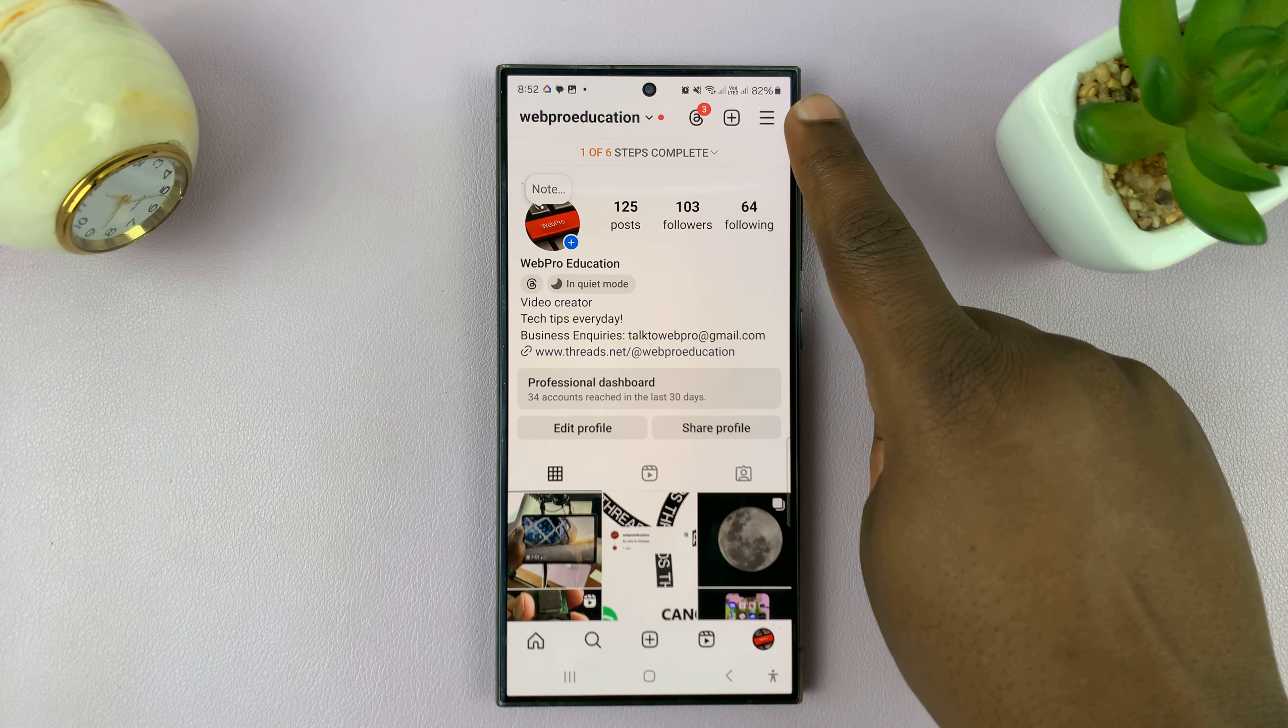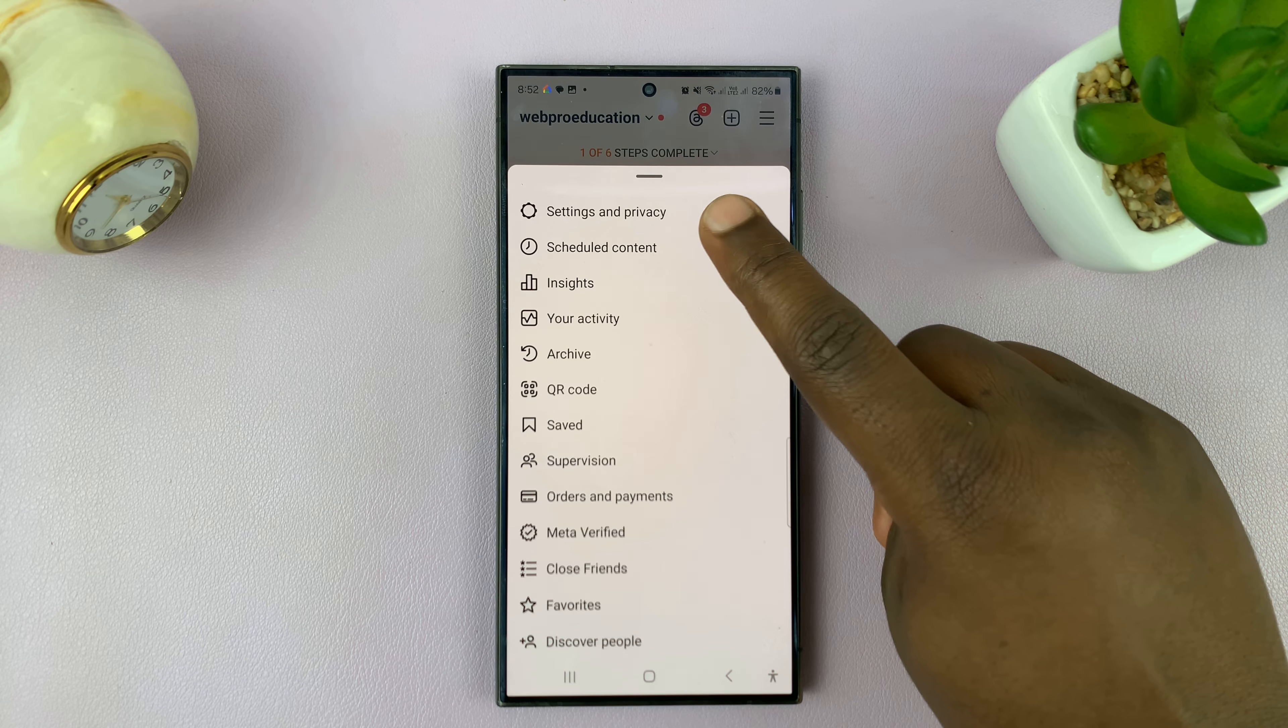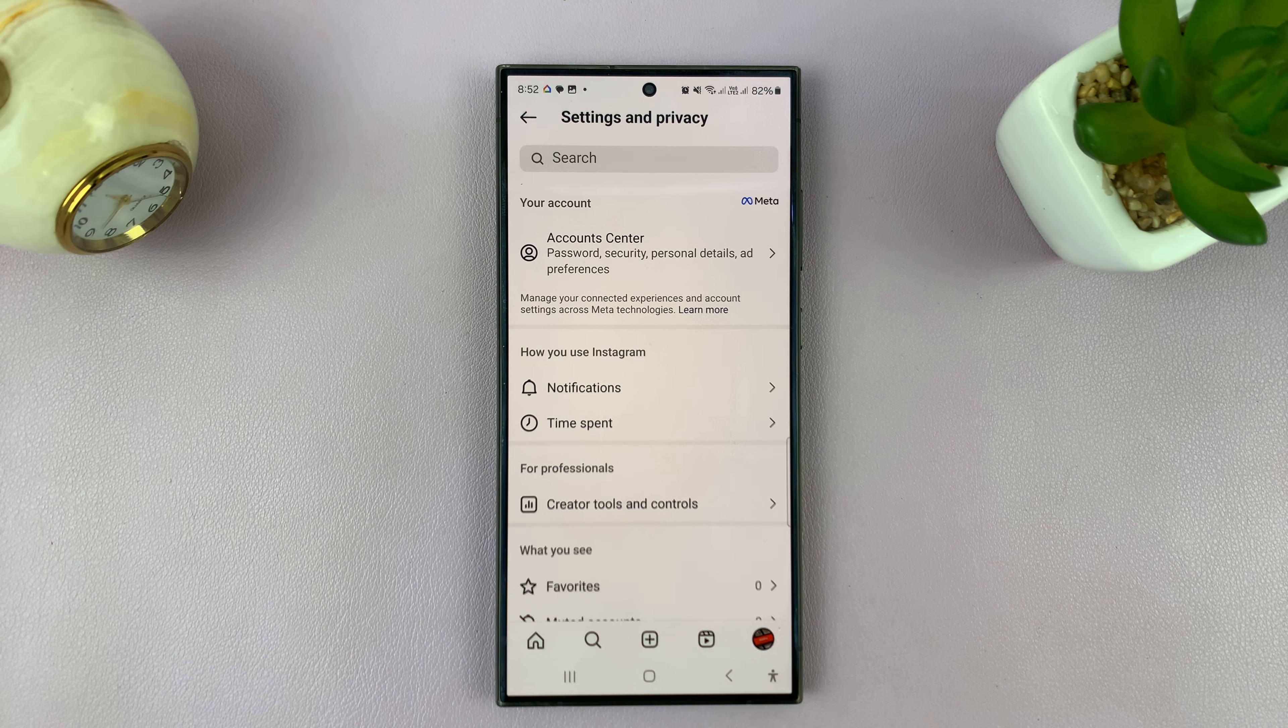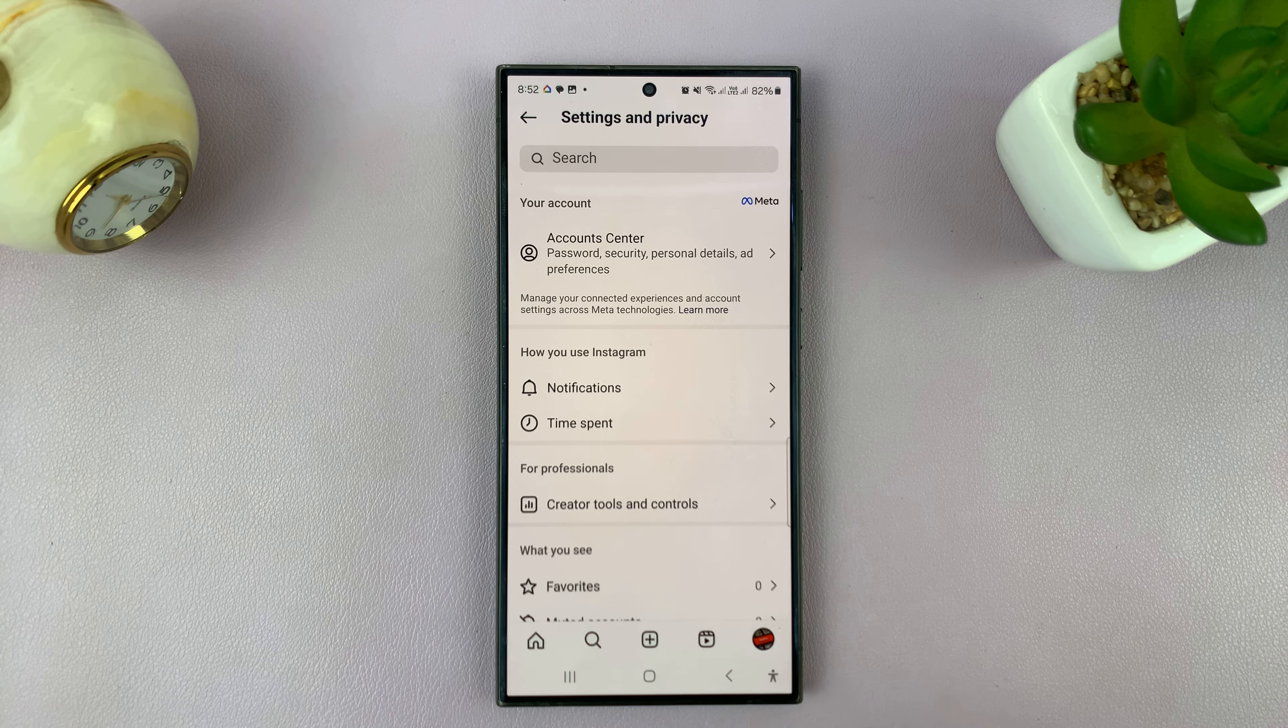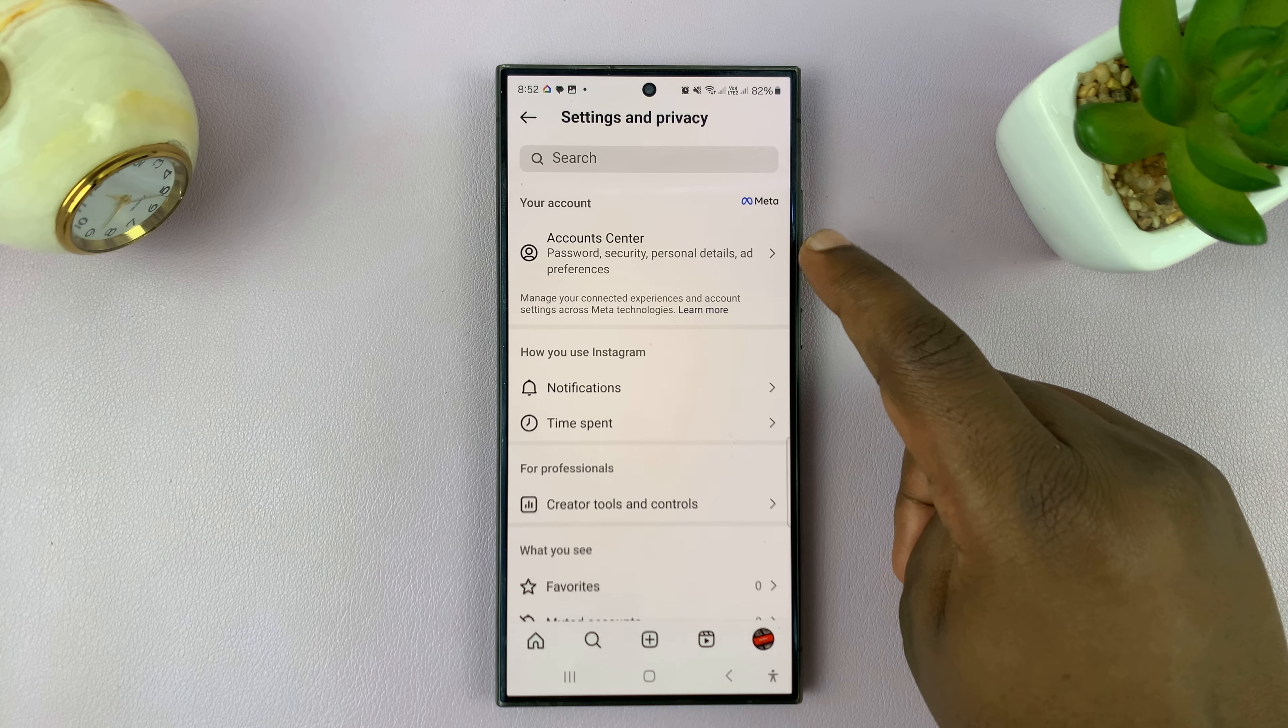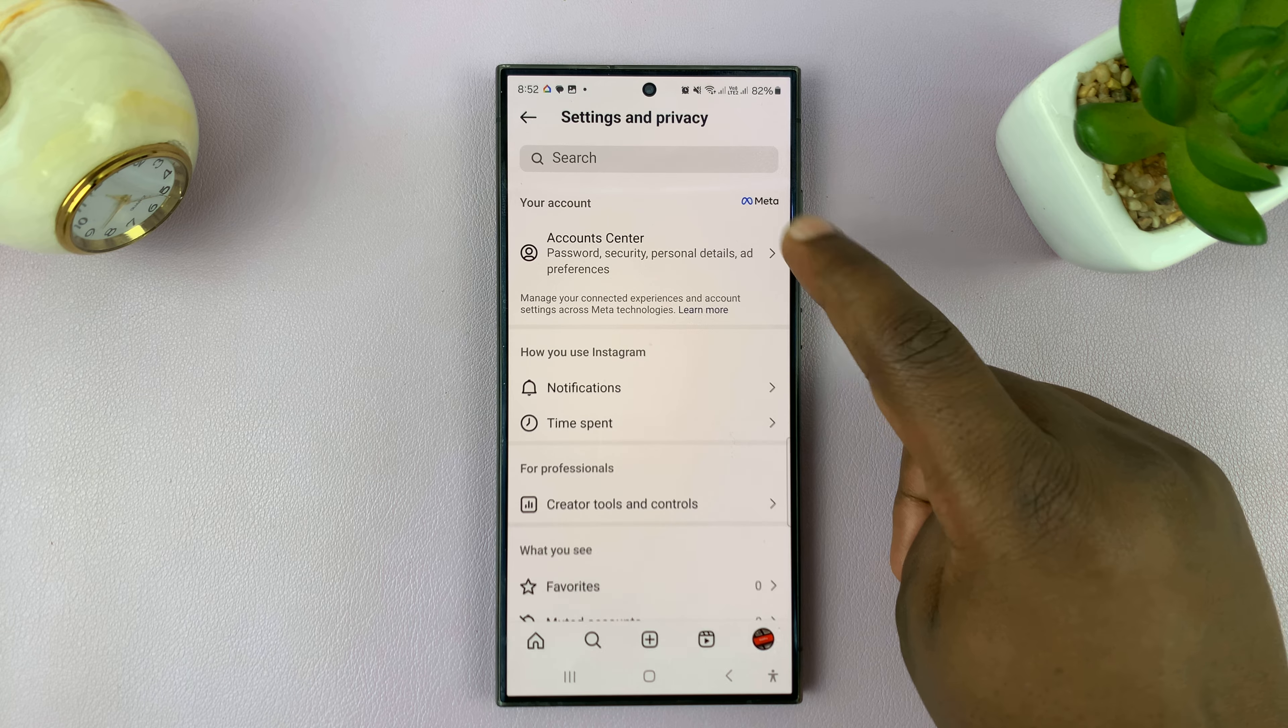Then tap on the three-line button in the top right and select Settings and Privacy. Under Settings and Privacy, at the top there, you shall see Accounts Center.